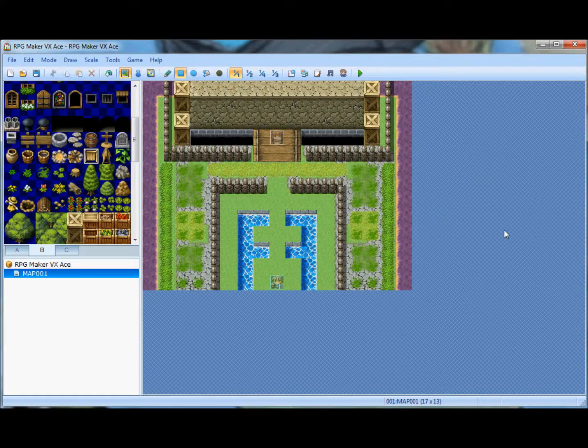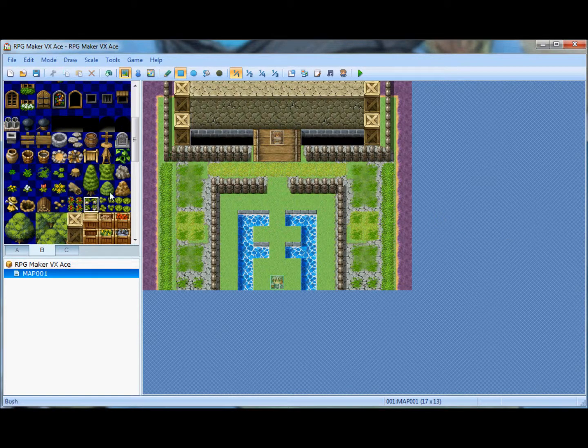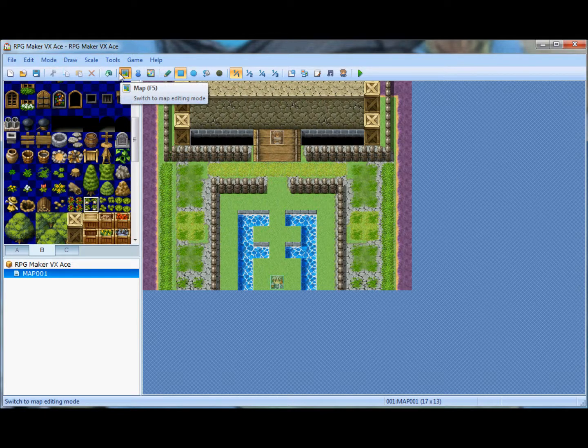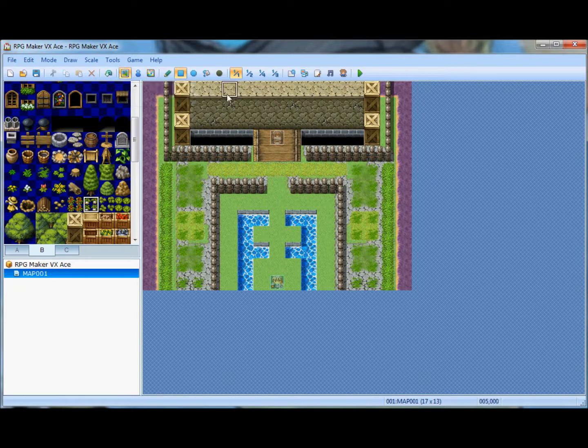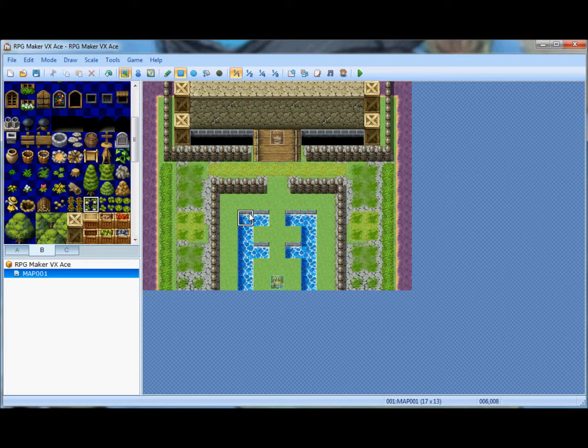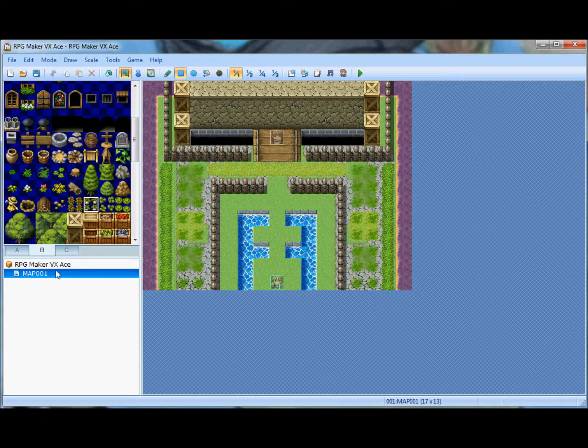Hello everybody, this is going to be a review of RPG Maker VX Ace, just to let you guys know what you're getting into when you purchase it on sale on Steam right now, because it is 50% off currently.